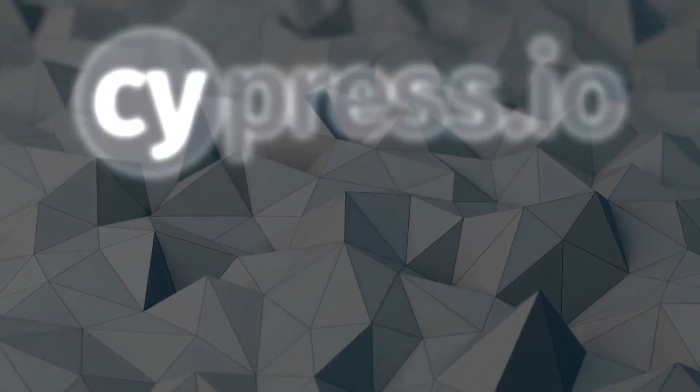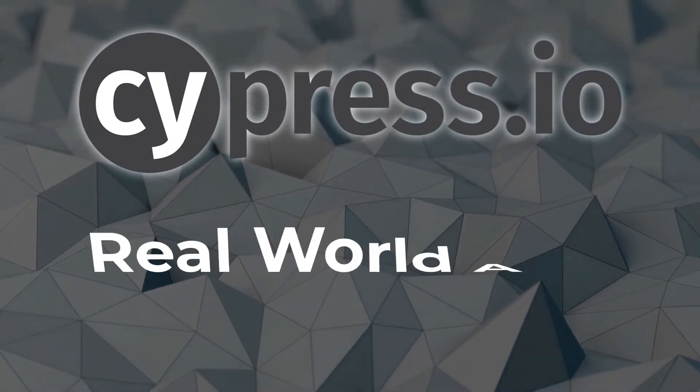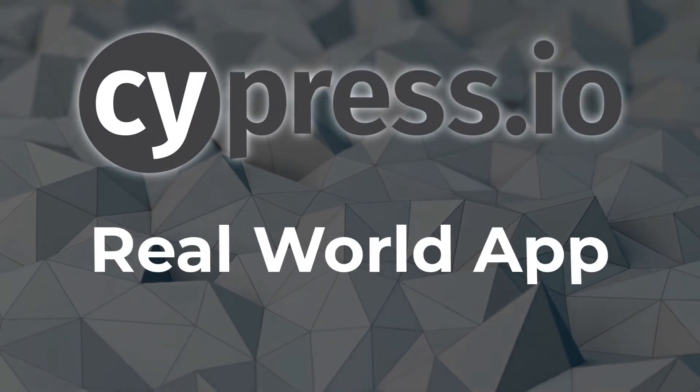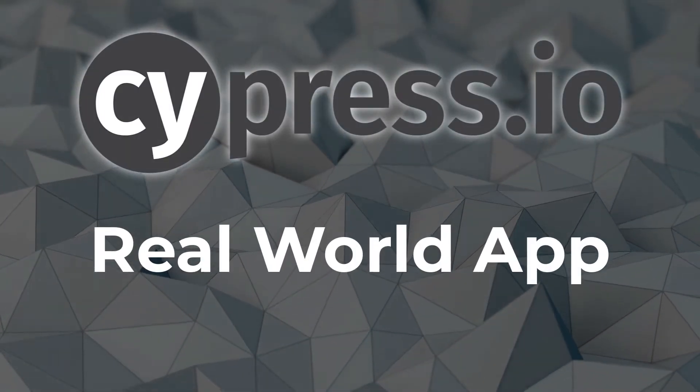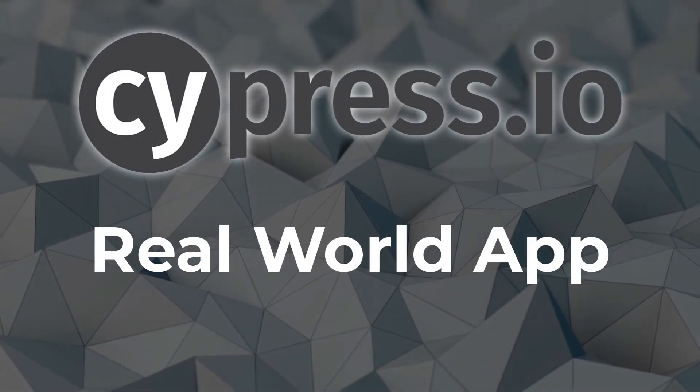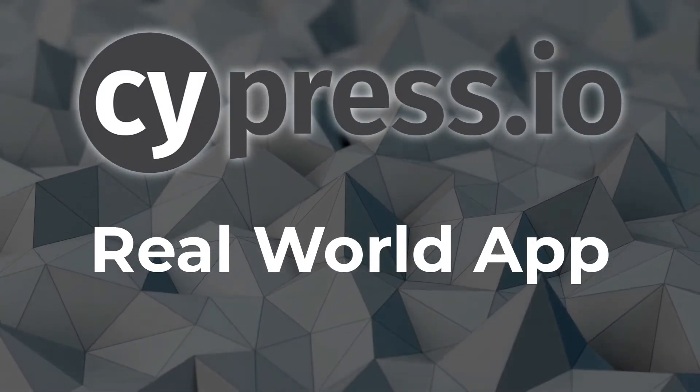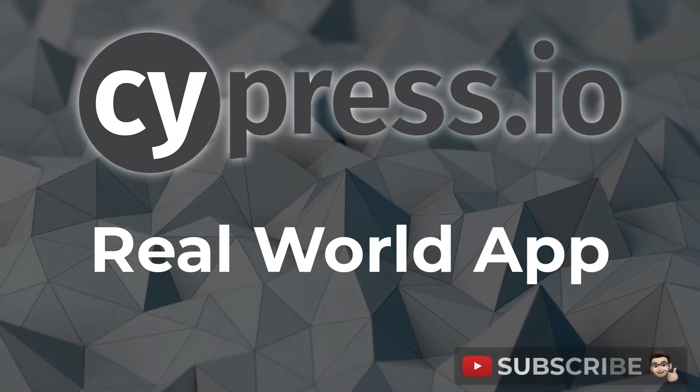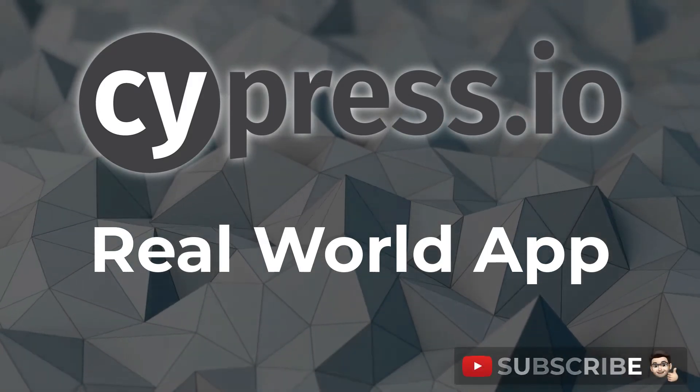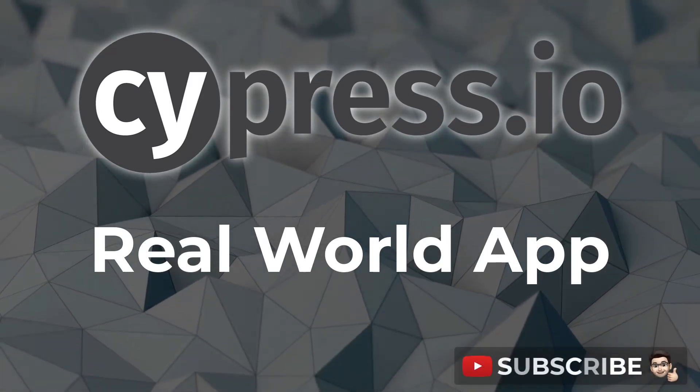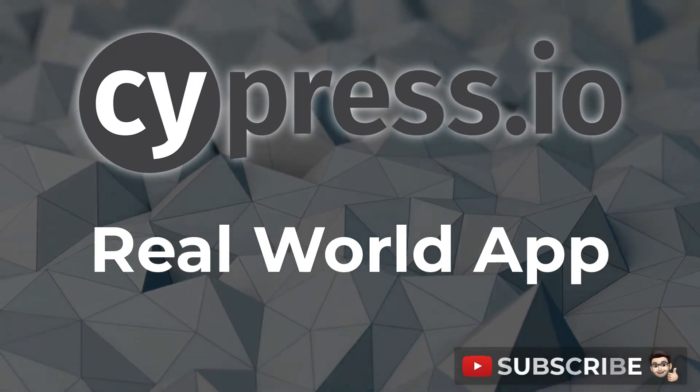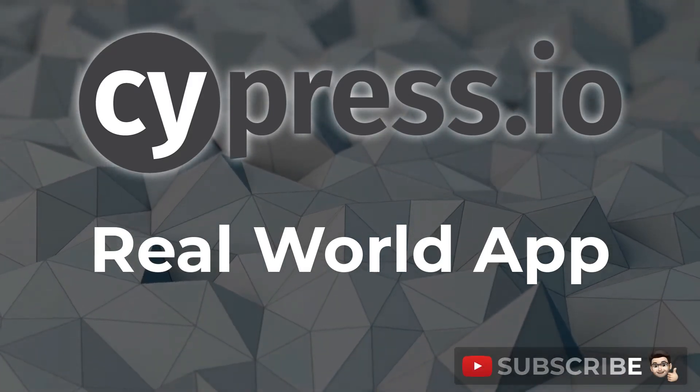In this lesson we will look at getting started with Cypress real world app which is a reference showcase application built by the Cypress team. If you haven't already, subscribe for more web development tips and with that said let's go.